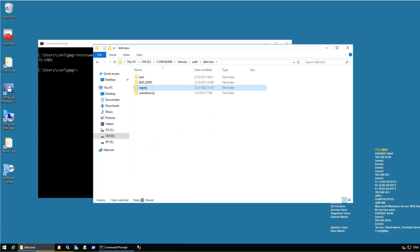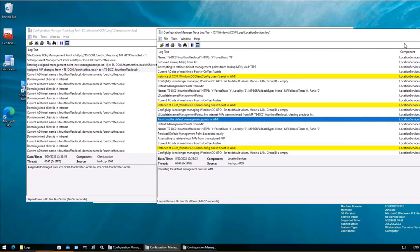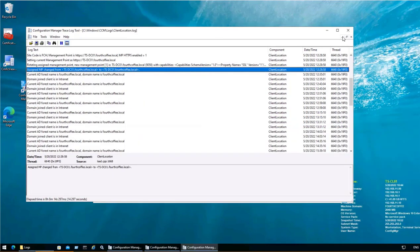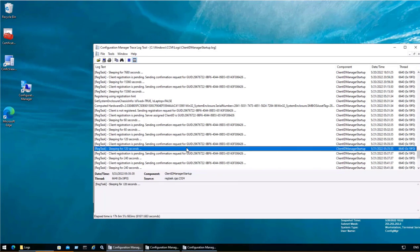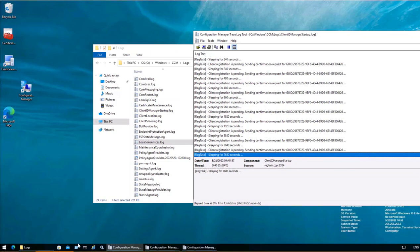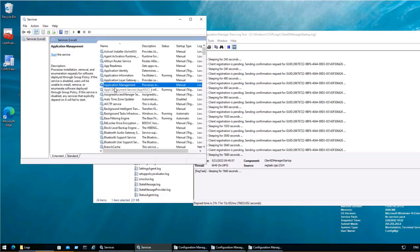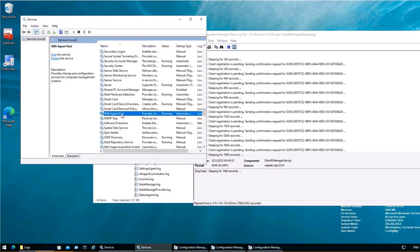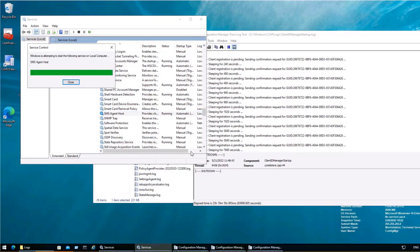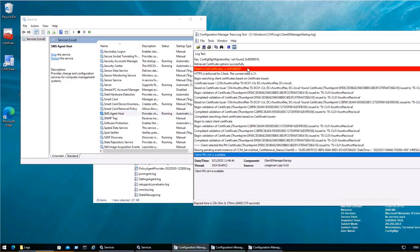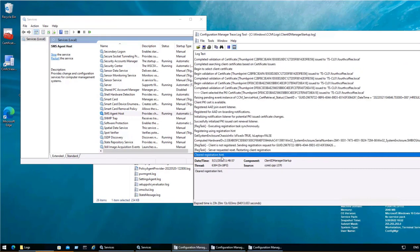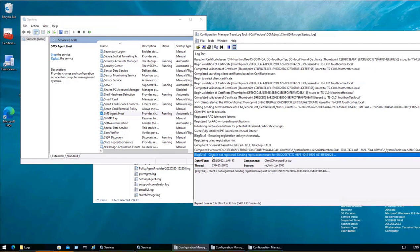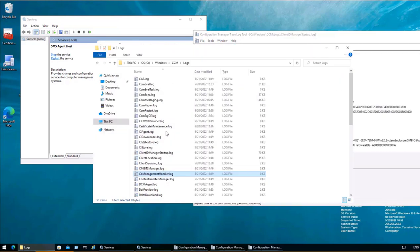On this we will see the Client ID Manager Startup log. Here it states client registration spending. I will just restart the services, which is SMS Agent Host. This is only because I need to speed up the process. So now as this particular SMS Agent Host service started, the logs are moving forward. There are more logs that is getting updated.